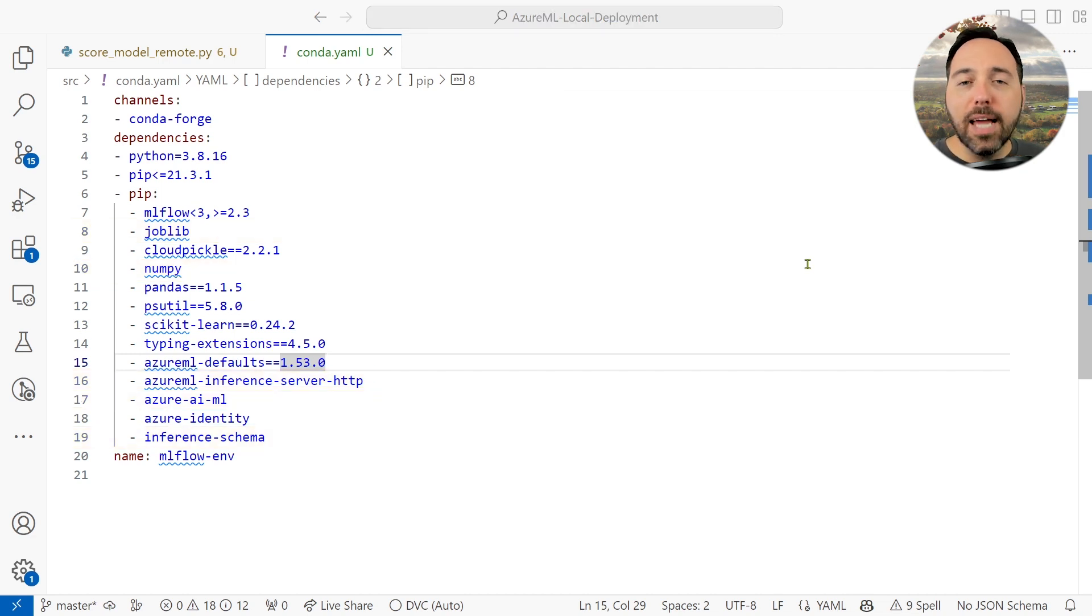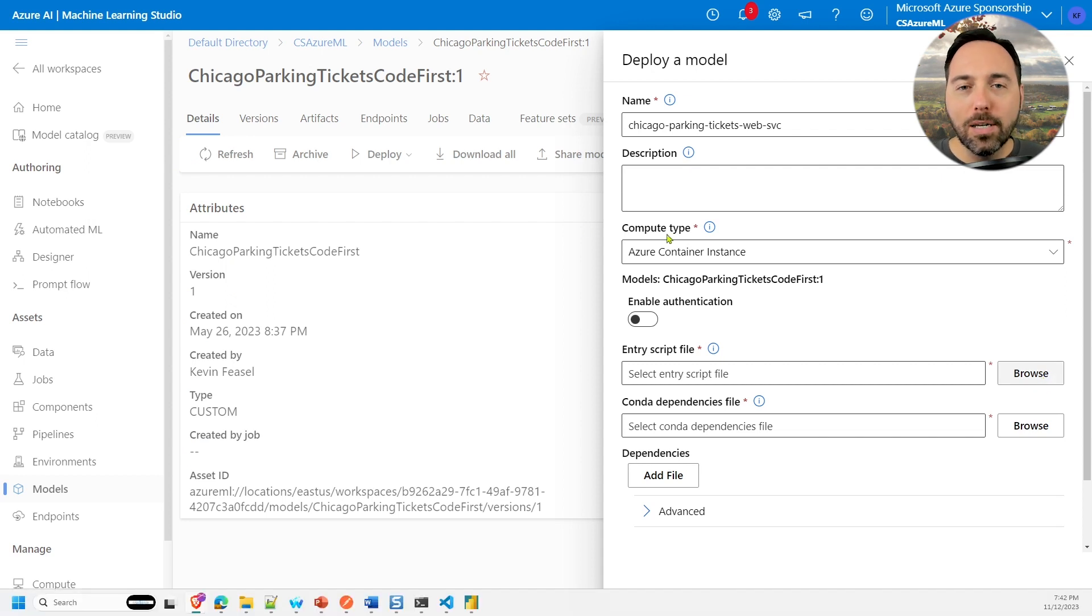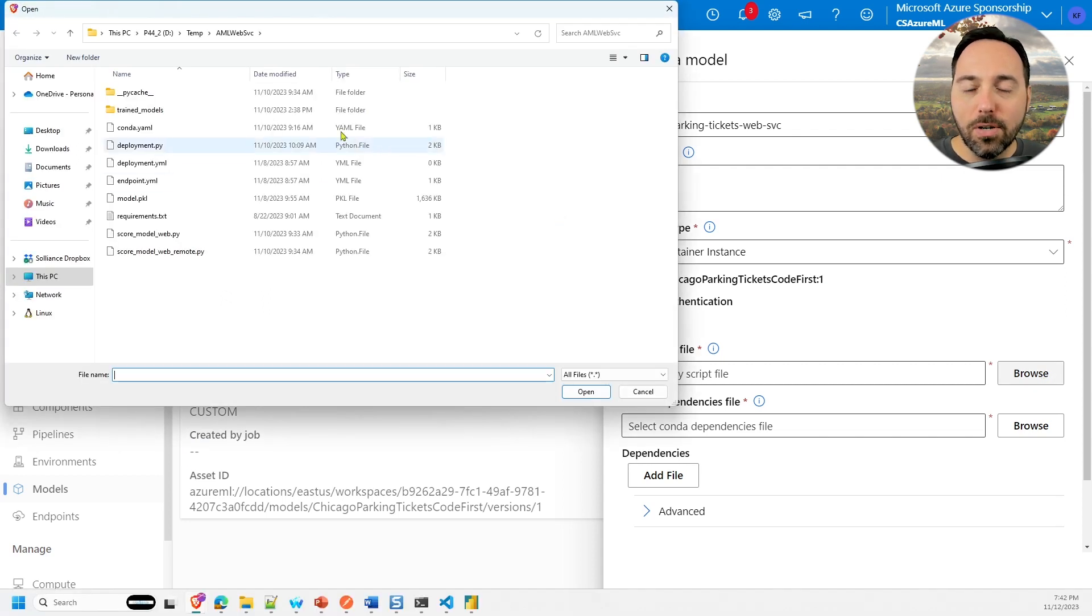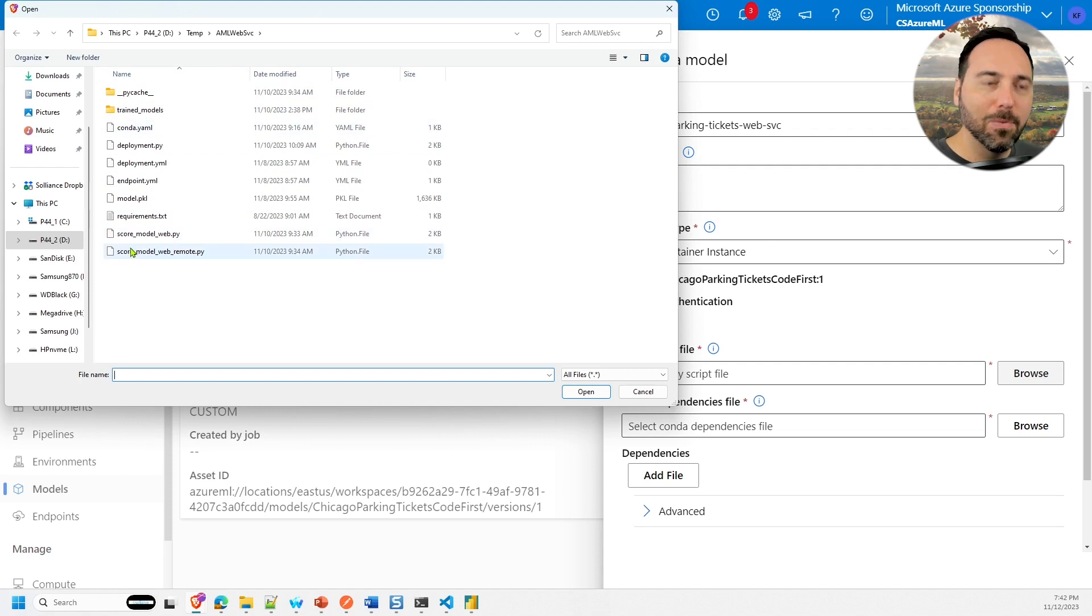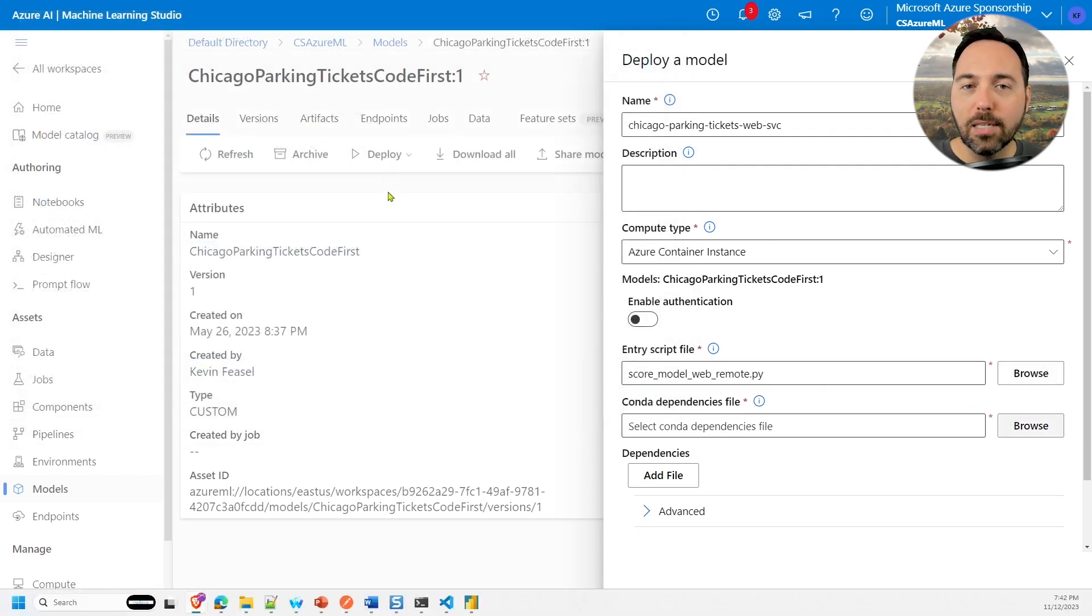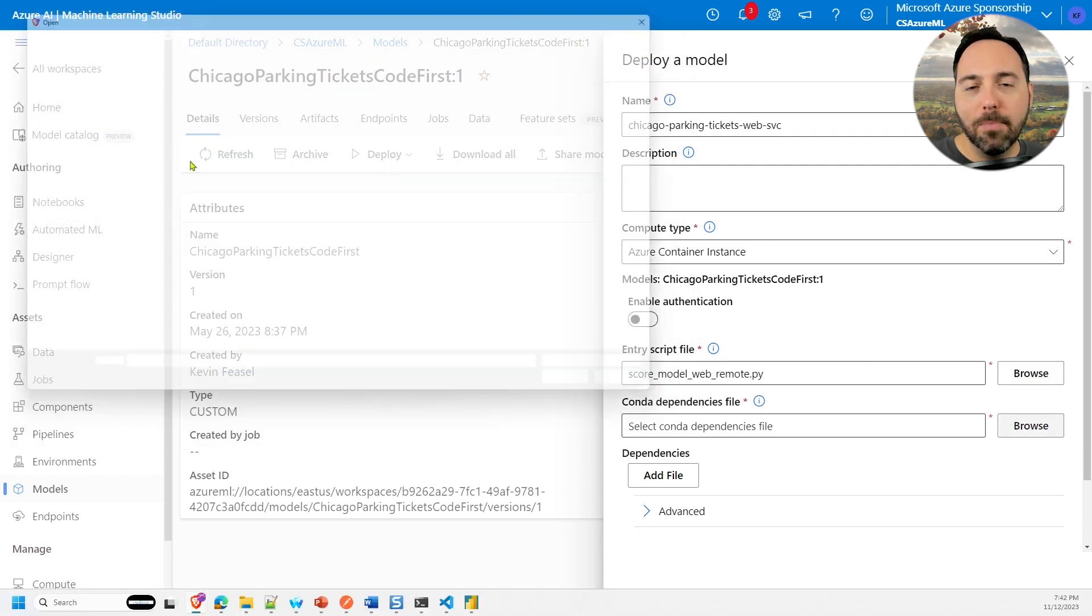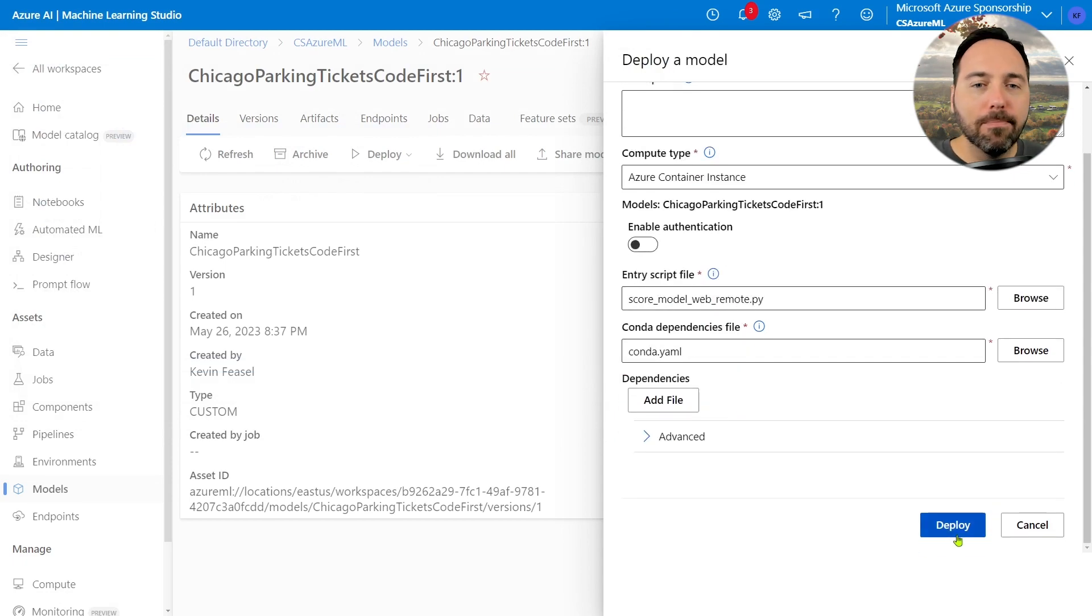Once I have the two files in place, I can select deploy and let her rip. Of course, this is a new service going to an Azure container instance, so we're going to need to be patient as it deploys. So don't mind me, I'll be twiddling my thumbs for a bit.